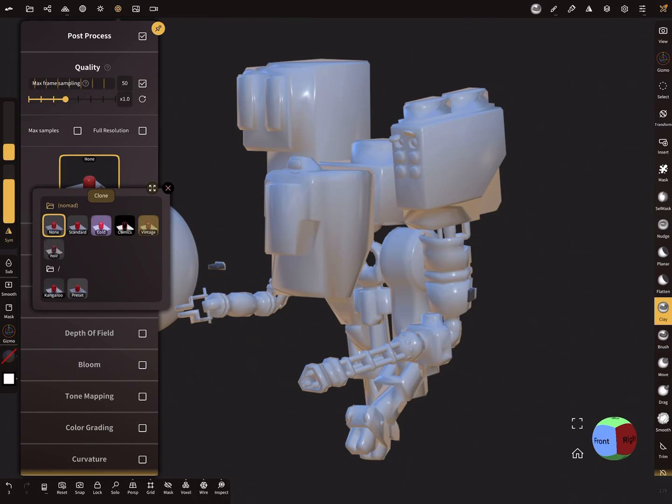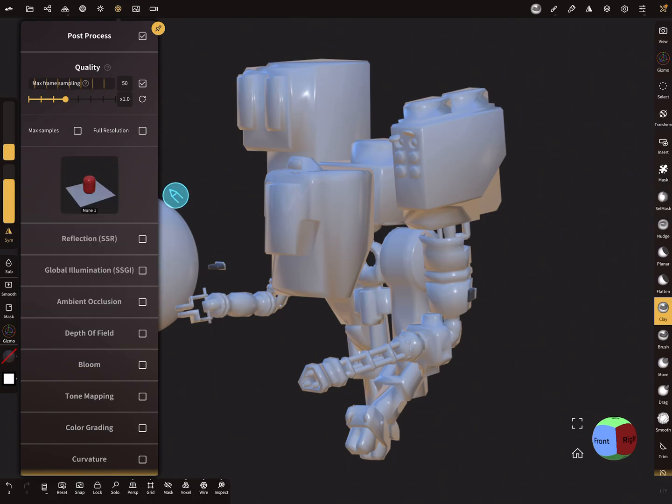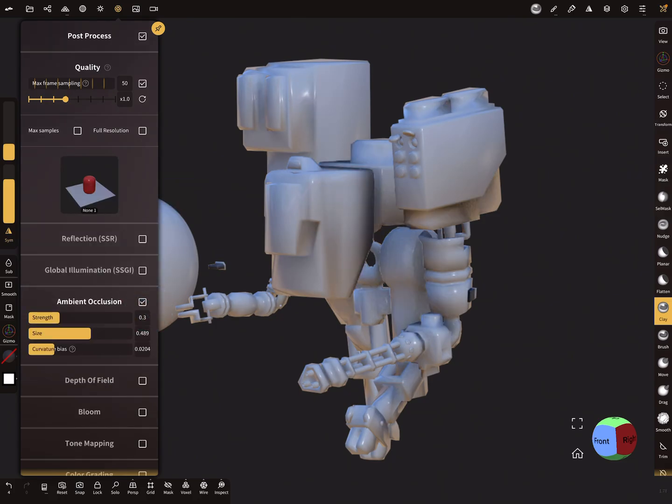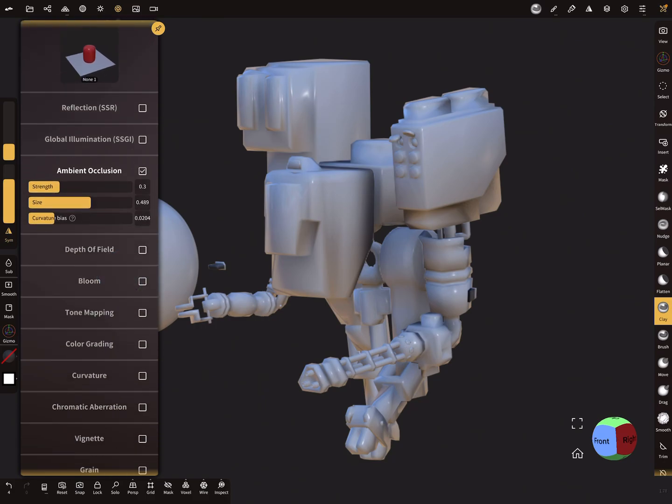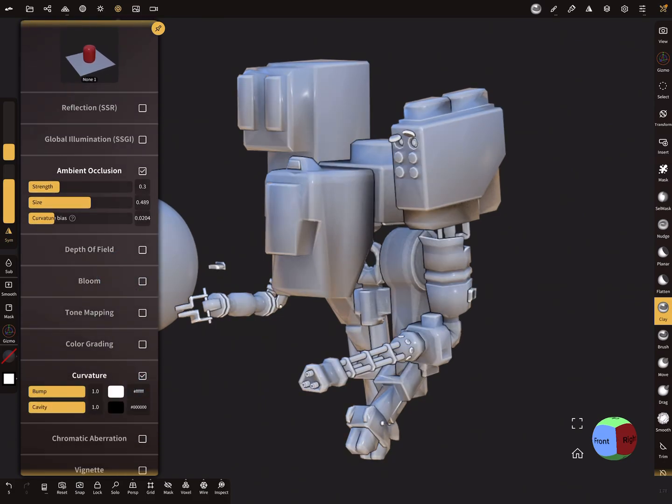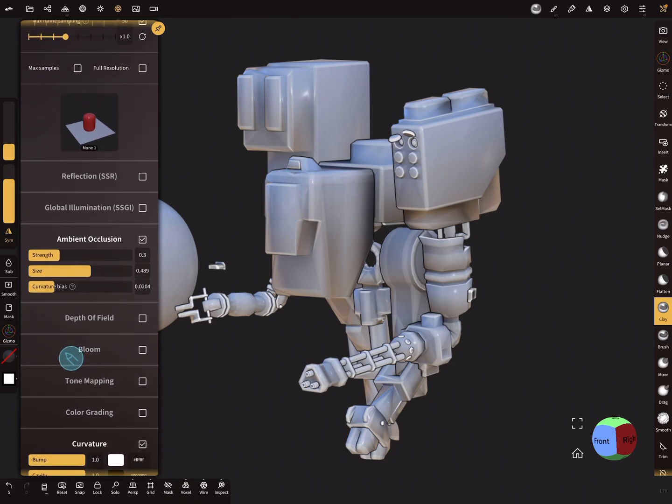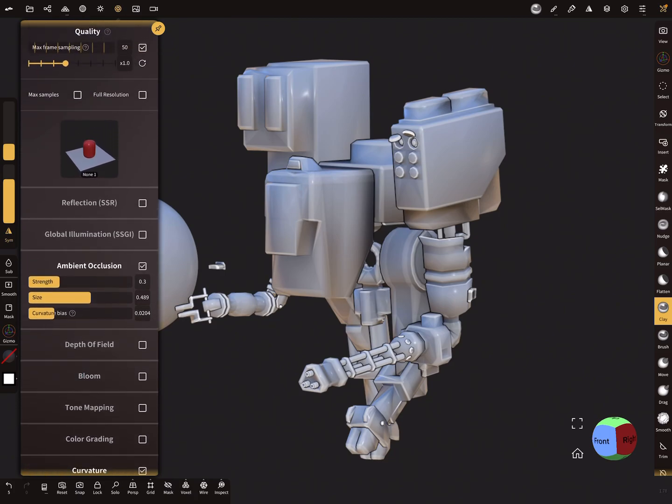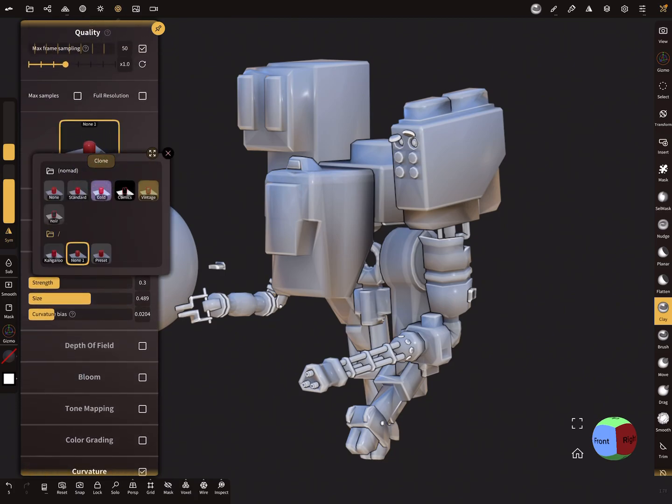You can press on it and then clone this preset. Now you can make your own settings—ambient occlusion and curvature, something like this. When you are happy with your settings, press on this here.